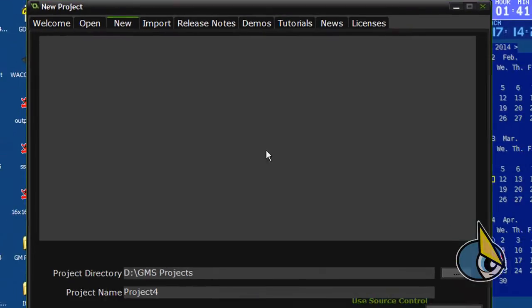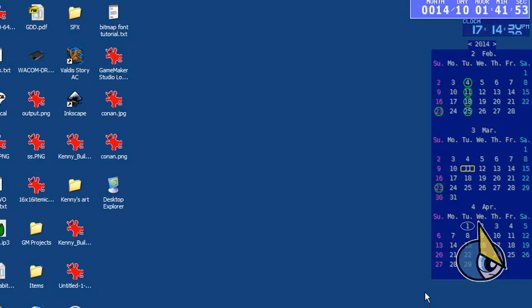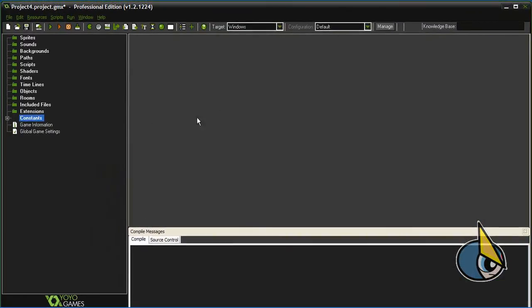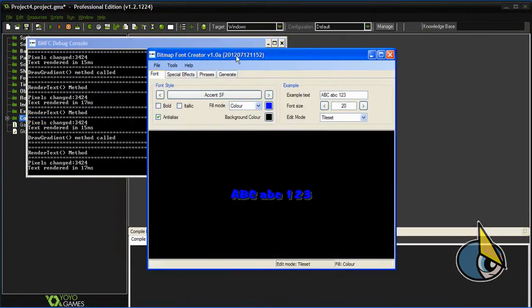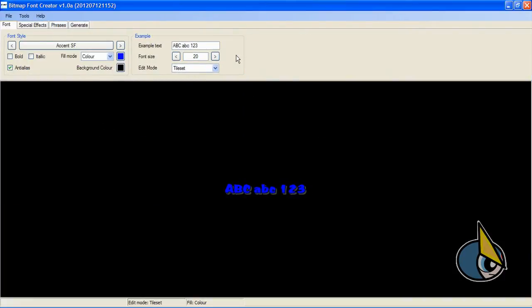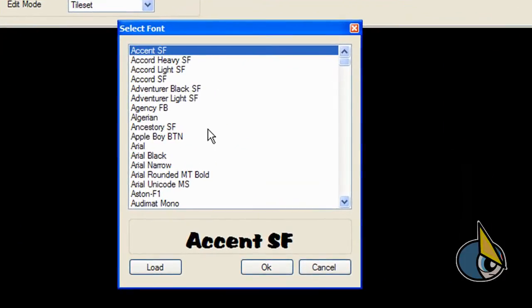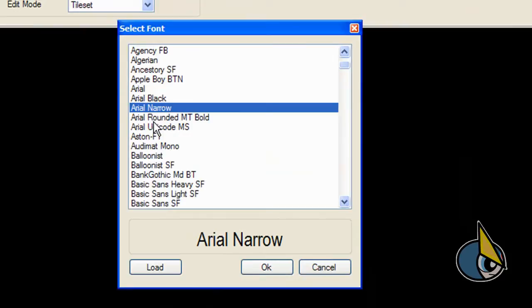I'm going to create a new project — let's click on create. Before starting with the project, I'm going to show you how I create the bitmap fonts for this tutorial. This is the Bitmap Font Creator, and I'm going to show you how to create bitmap fonts using this tool. First you have to choose the font style.